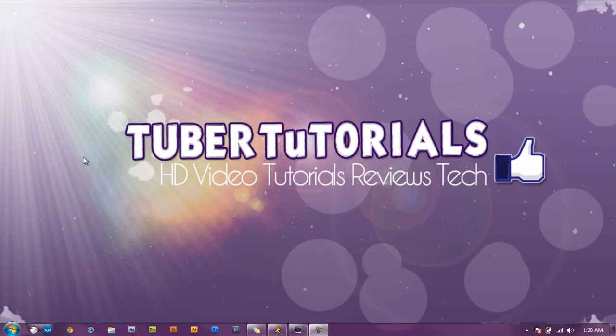What's up guys, this is Tuber Tutorials and I'm back with another quick and simple tutorial. This video we're going to do something different. We're going to do a tutorial using Sony Vegas.